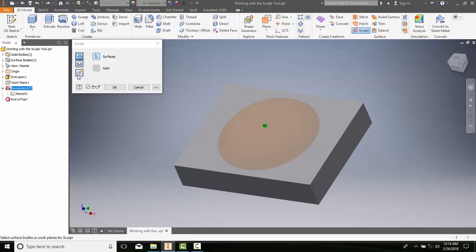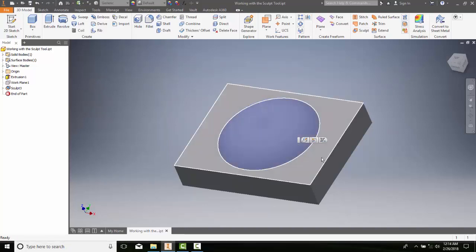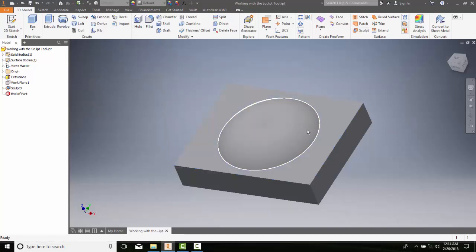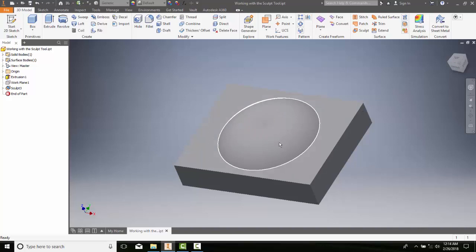We can choose to add it, remove it, or create a solid. I'm gonna add it and say okay. And now this is all one solid—I don't have a surface anymore, it's a solid.